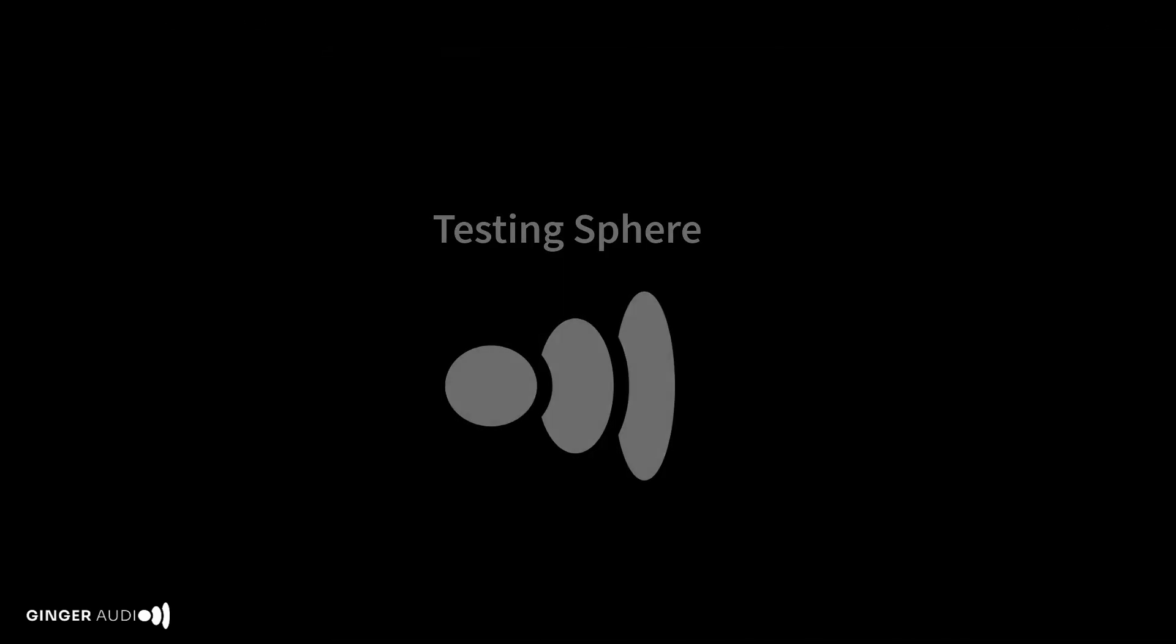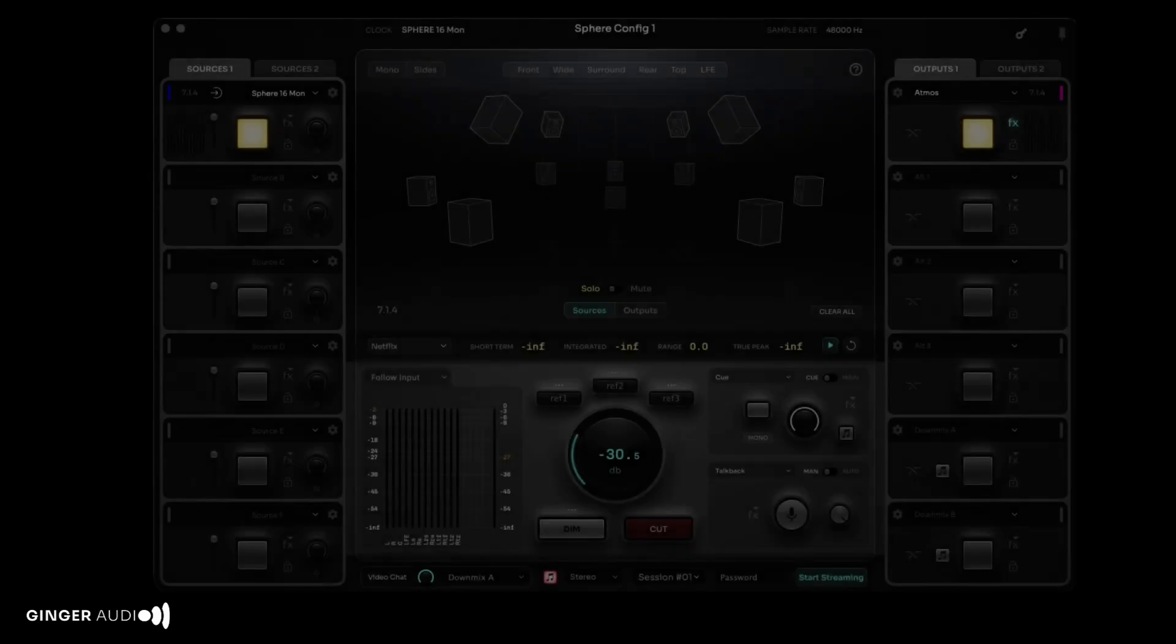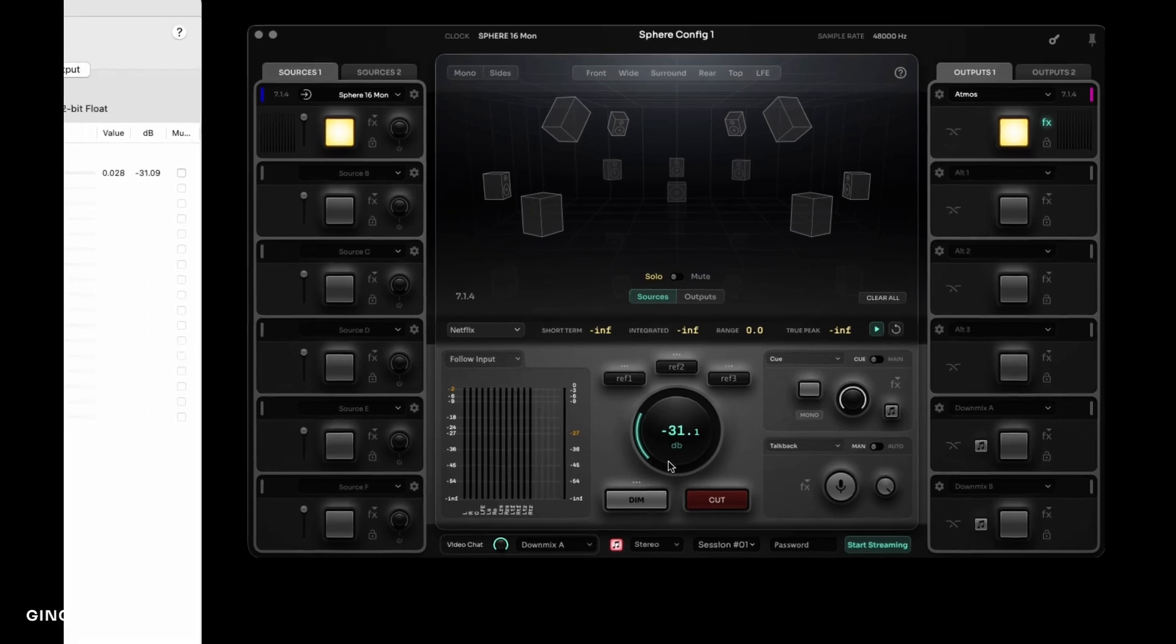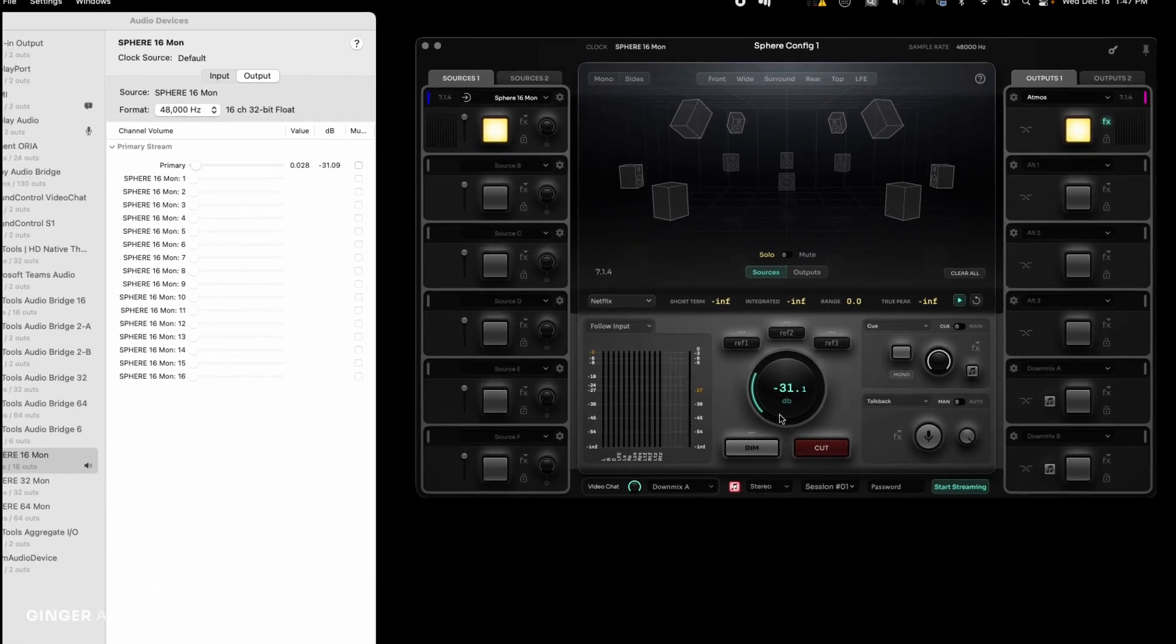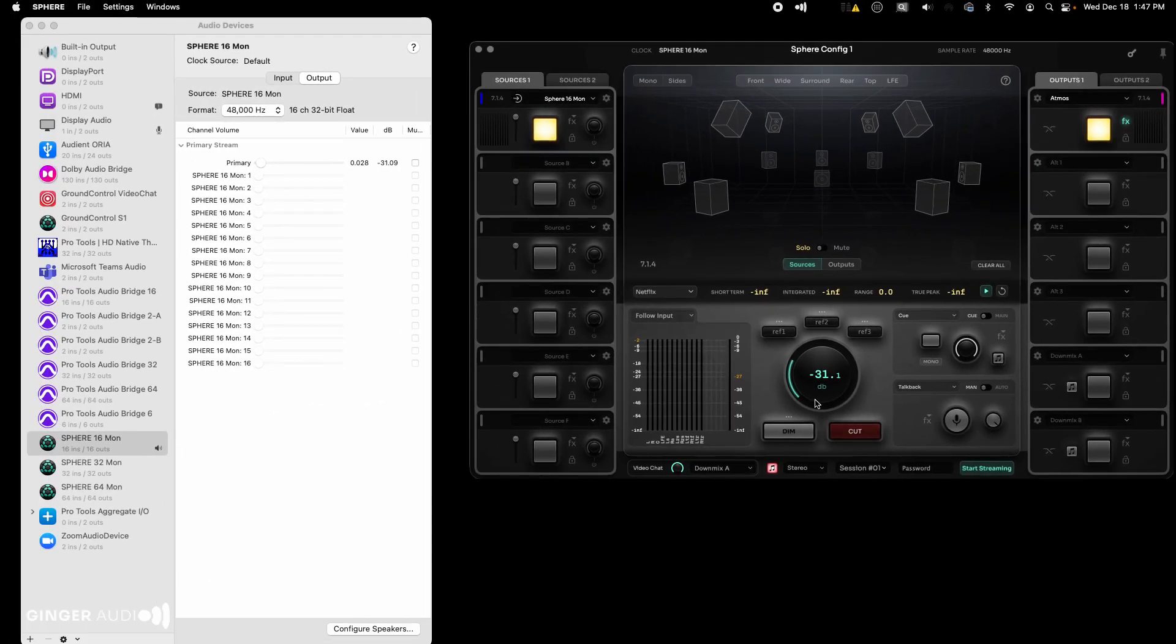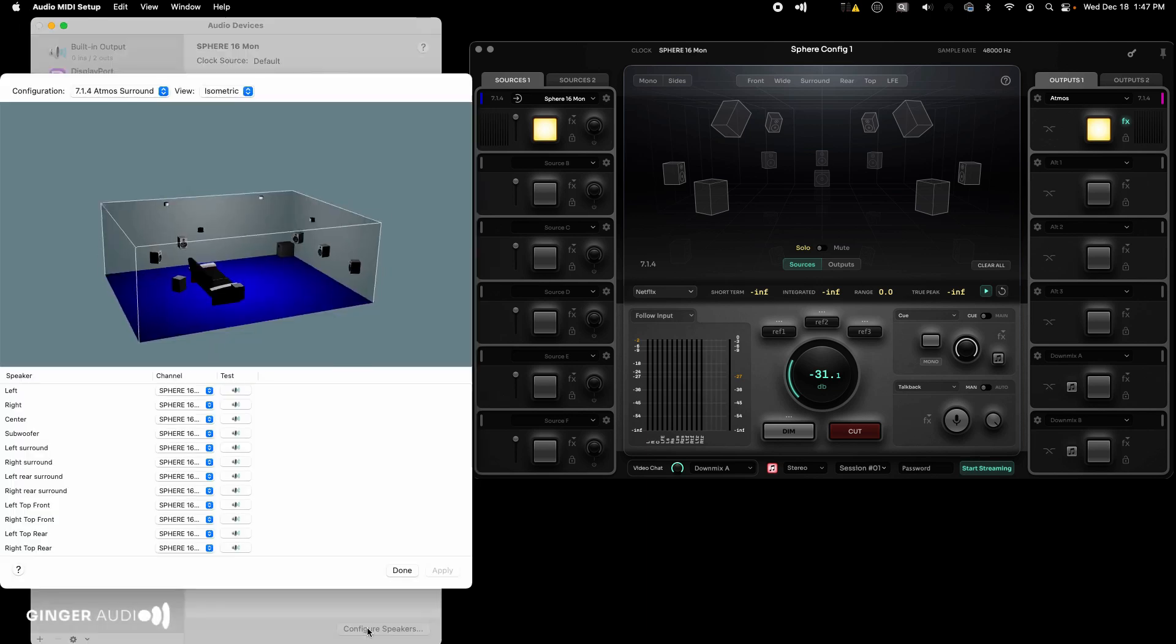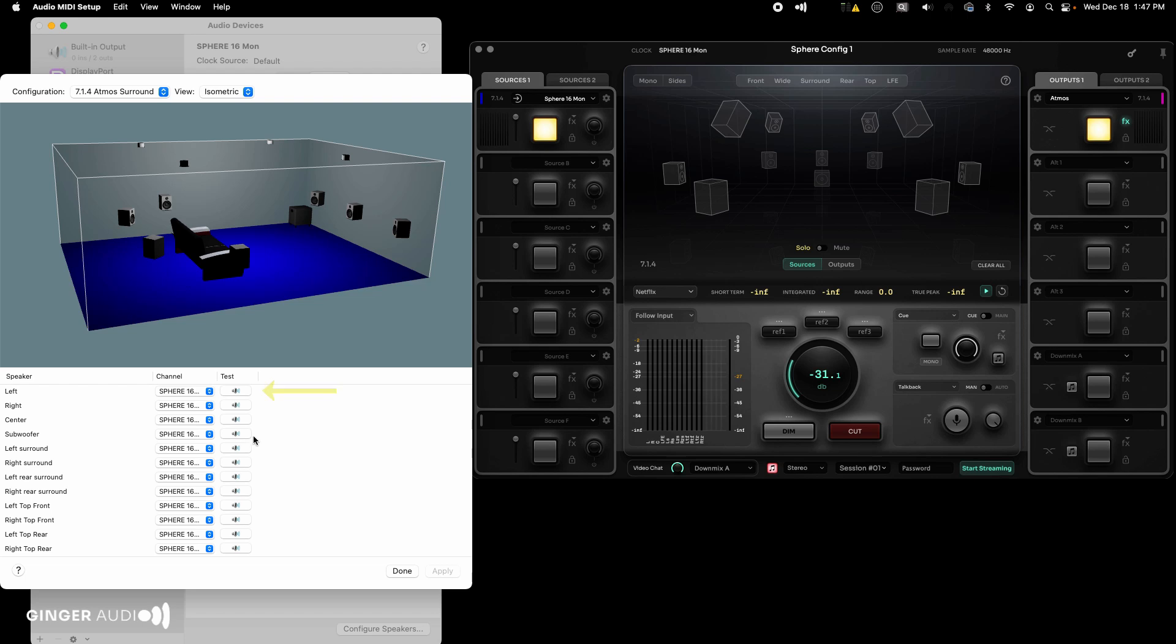Let's test our audio. Begin with a low monitor volume until you are confident of a proper output. Let's return to the Audio MIDI utility and the speaker configuration for the Sphere 16 bus. In the Audio MIDI utility, click the speaker icon next to the left speaker label. This will play a five-second burst of pink noise. You should see a signal in the left input meter in Sphere.